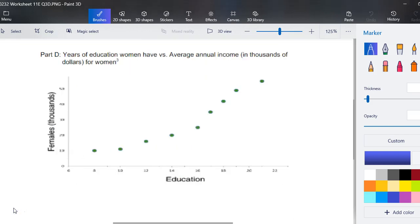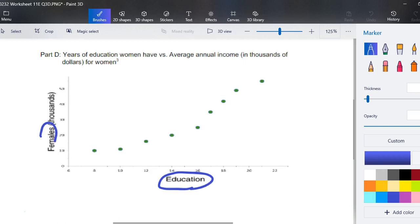Finally, part D has years of education women have versus average annual income in thousands of dollars for women. The first thing I want to try is linear, but I'm just, this part back here at the end is not looking linear, and it's not looking exponential.